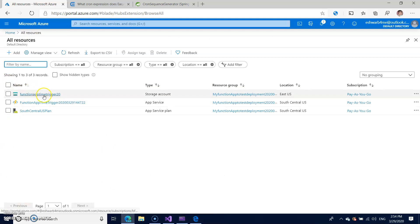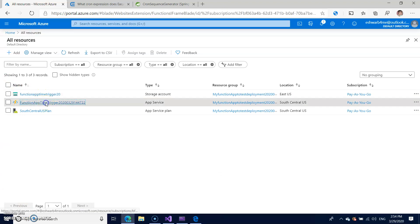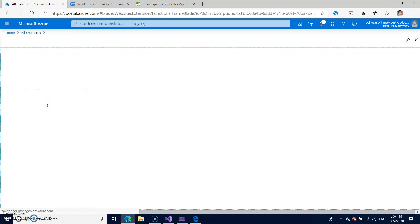So you can select your, this is a storage account, nothing to do with that, but go with the function app.